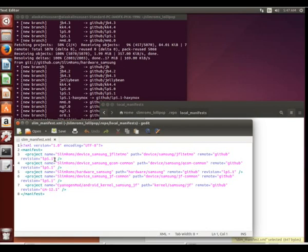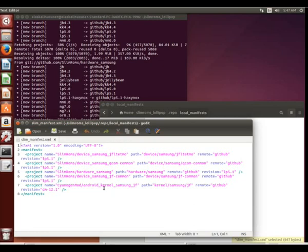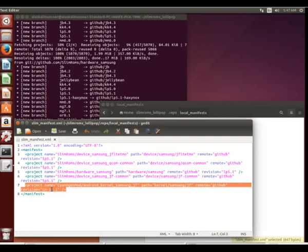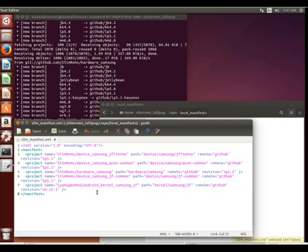So what we see here is it's added these repositories called projects to our local manifest file. And so we can see it's going on GitHub, and it's going to get SlimRom device JFLTE TMO, QComp Common, Hardware Samsung. It's going to get this kernel right here from CyanogenMod. Notice that that's different than SlimRom. But that it's going out and it's getting this material and it's bringing it to your machine. So it's essentially going and getting all of that stuff that we would need.